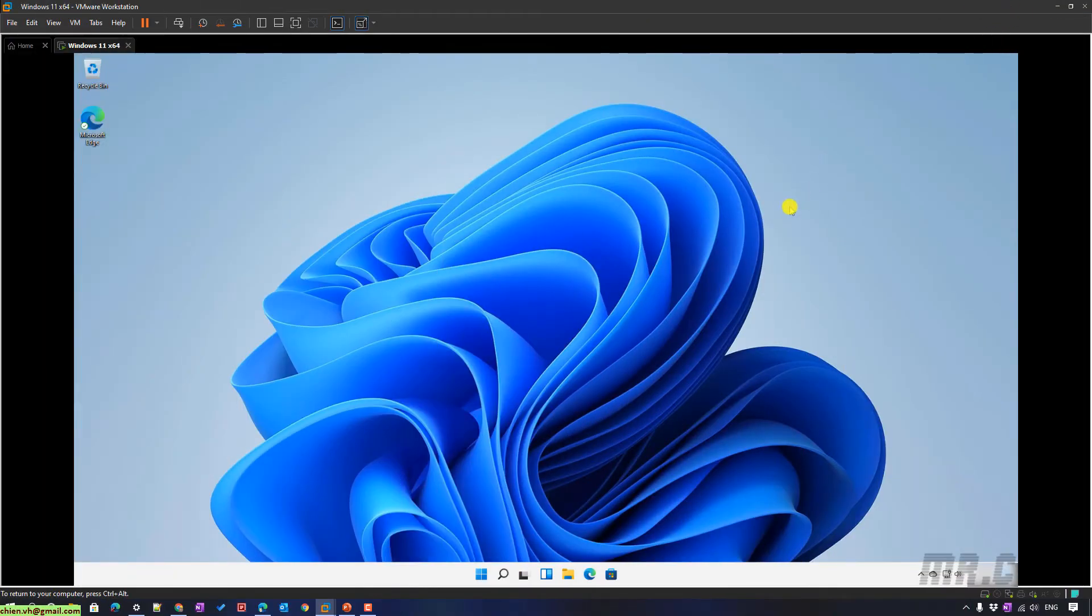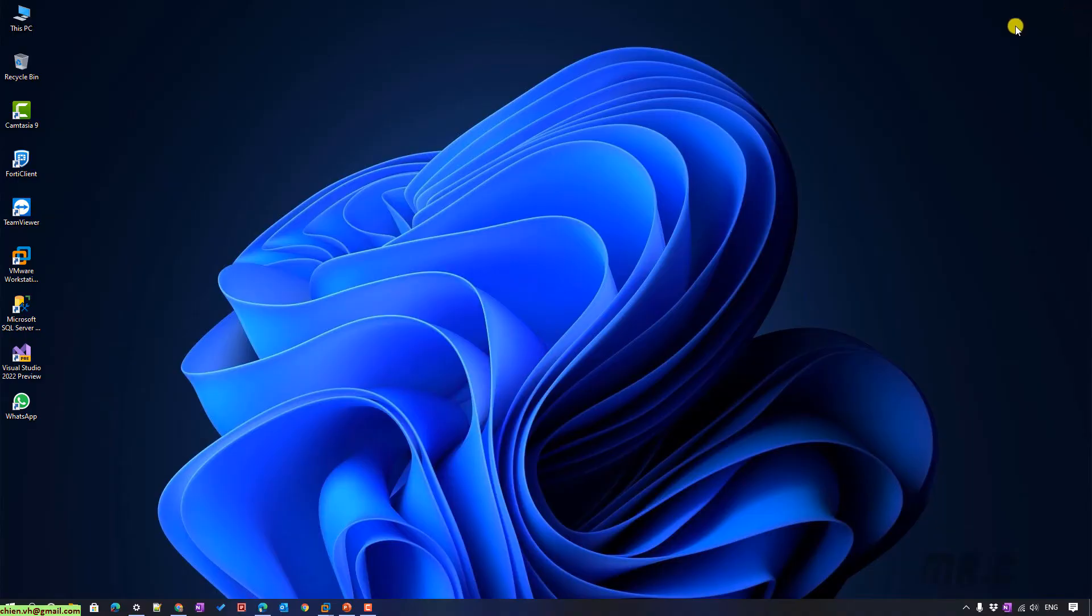And here, this is my virtual PC. I'm using Windows 11 and this one in my physical PC, I'm using Windows 10. So now, I want to ping from my Windows 10 to Windows 11. So how to do it.